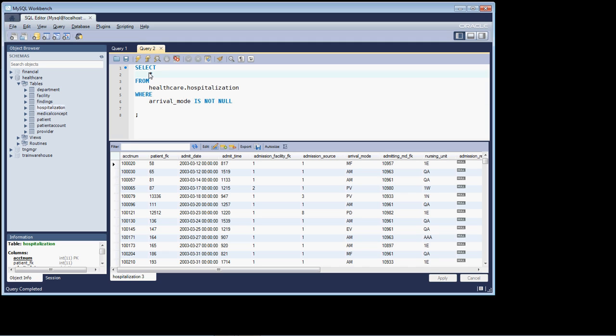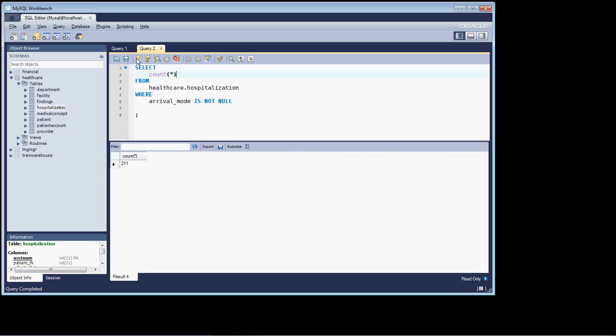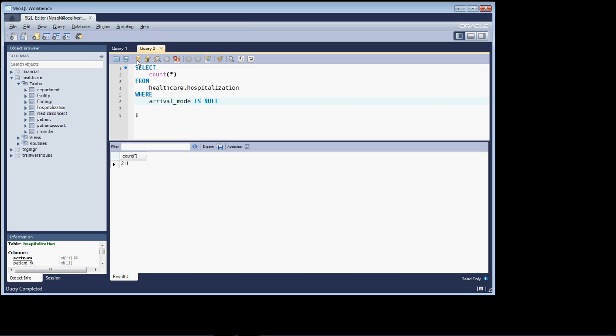And I can apply other useful functions if I'm doing analysis like count to find, how many, maybe I want to pose the question, what's the percentage of null columns in arrival mode? And I've got 211. Well, what's the propensity of null columns in that? That's about 900. So it's about a 5 to 1 ratio.